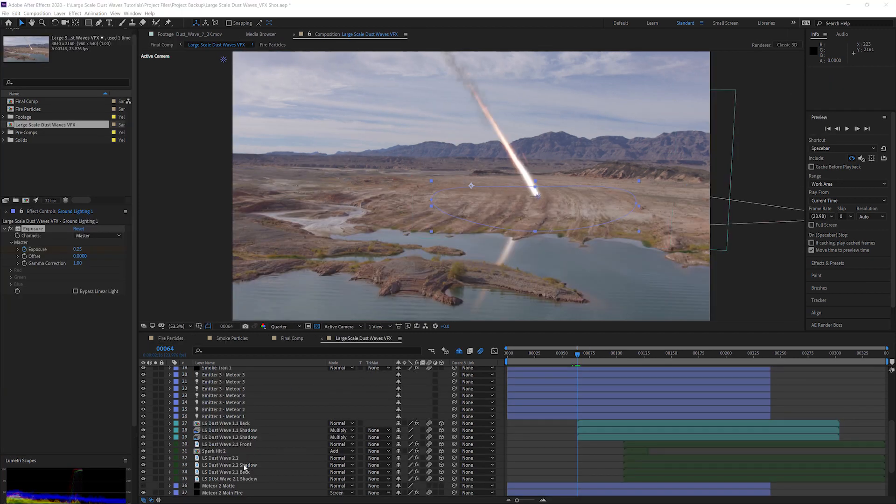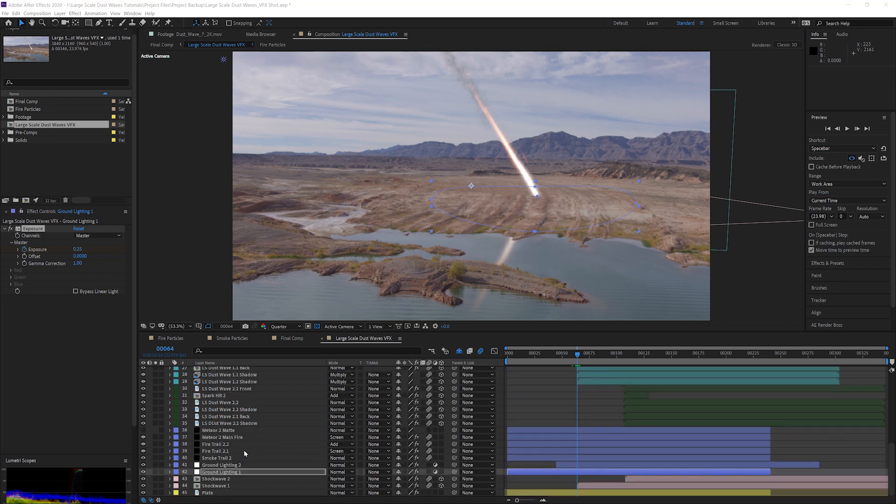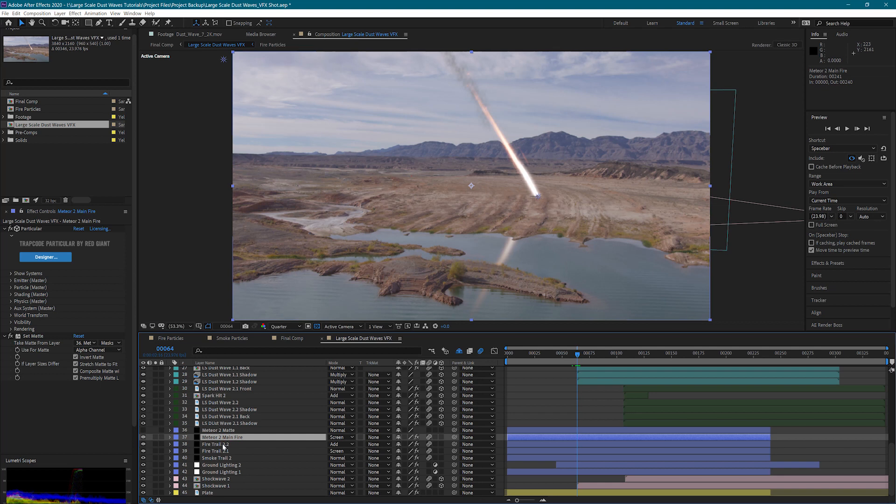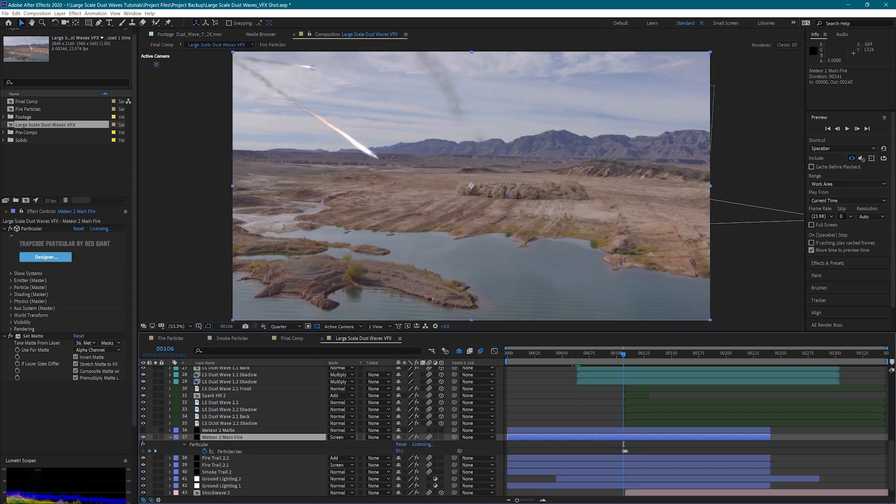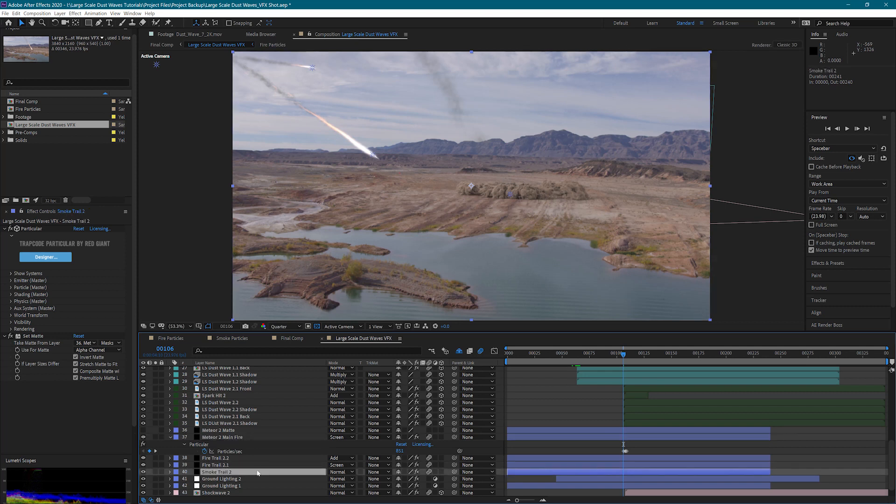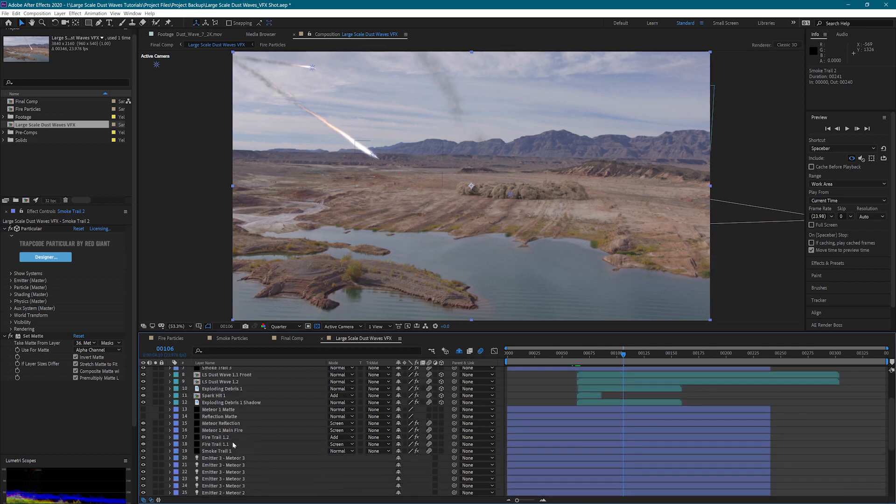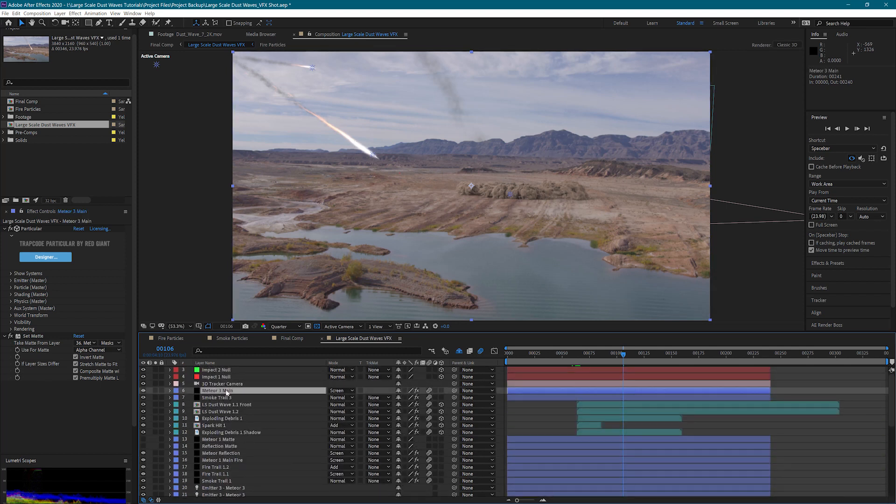So let's take a look at our second meteor. Down here, I have almost an identical setup. I've used the same sprites for all the particles. The only major difference is that this lines up with our second impact. We still have our main fire, both fire trails, and our smoke trail.